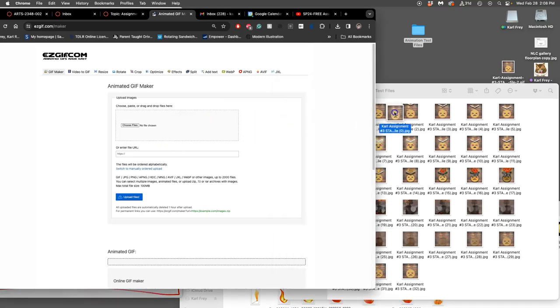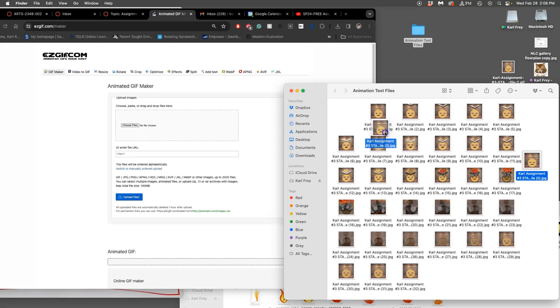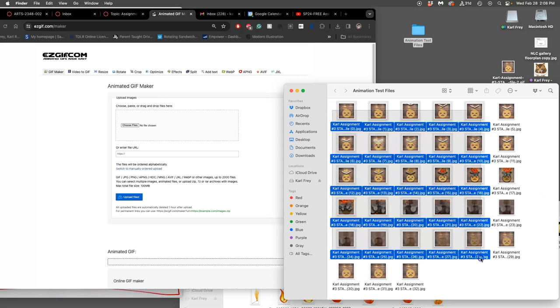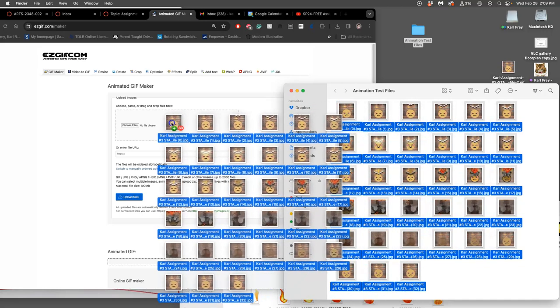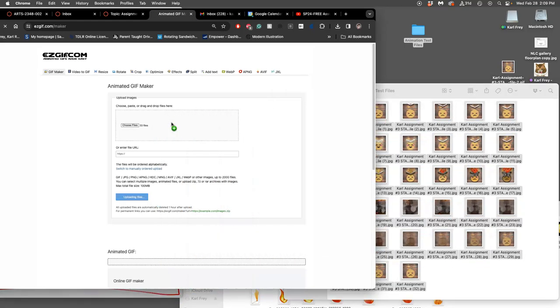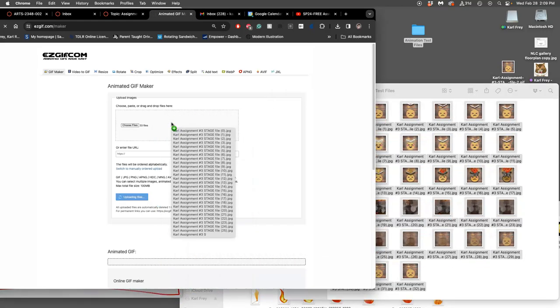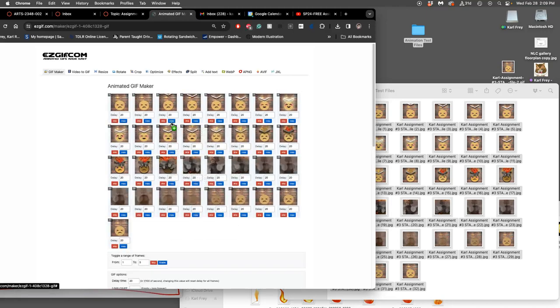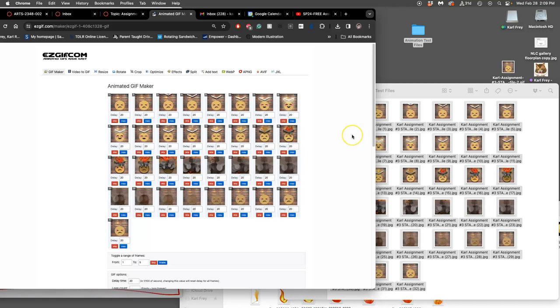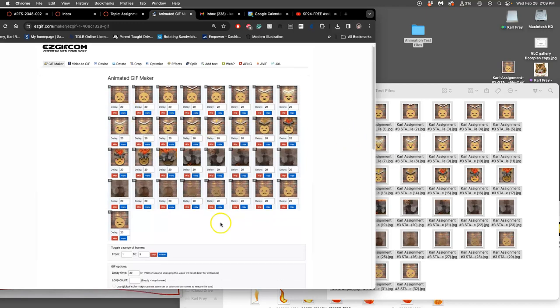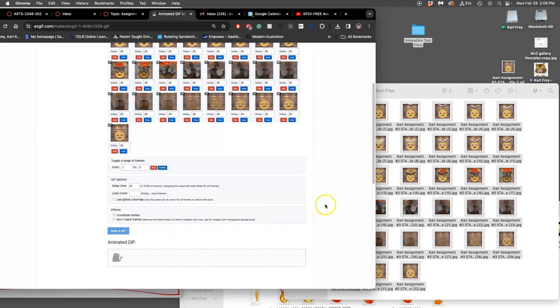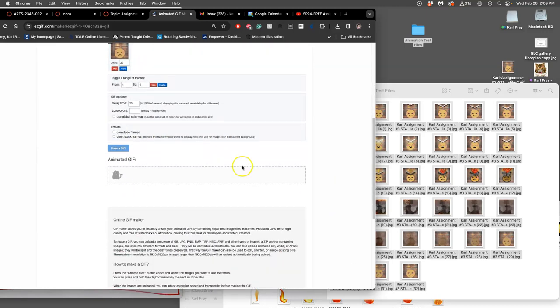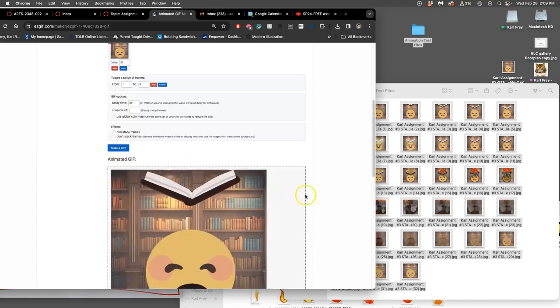And when I first started teaching with this website, that didn't always work. But it's been better lately. So it used to be I had to import them one at a time, which is really annoying. But again, it's the cost of freedom. The default timing is five frames per second. That's a delay of 20 milliseconds. So let's see what that looks like. Let's make a GIF. And then I might want to adjust the timing. So think of this as always your test animation.